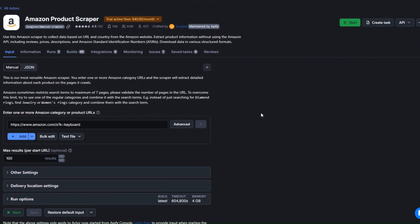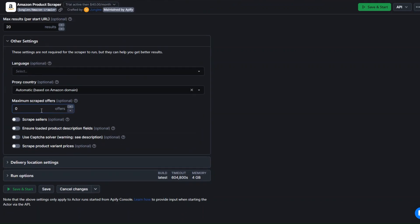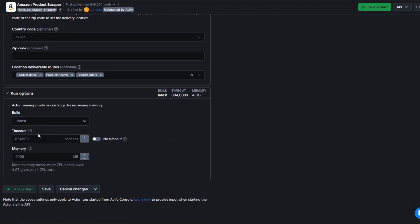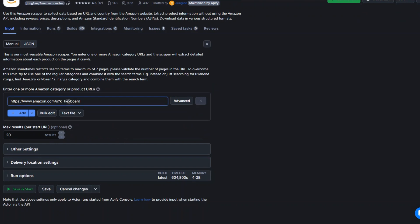This is the tool we're going to use to scrape products from Amazon. All you have to do is add a category or a product URL, and here you can add the maximum number of products you'd like to scrape — let's try 120. You can also add other settings like language, proxy, delivery location, and order. I'll leave everything as is and click on Save and Start to scrape keyboards from Amazon.